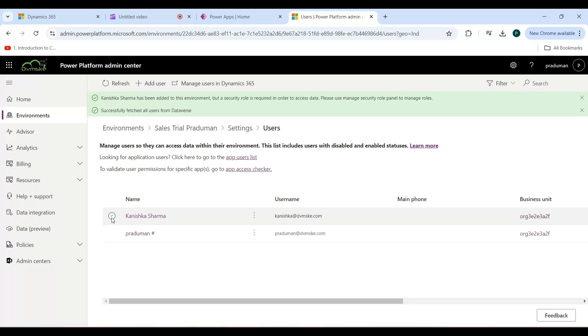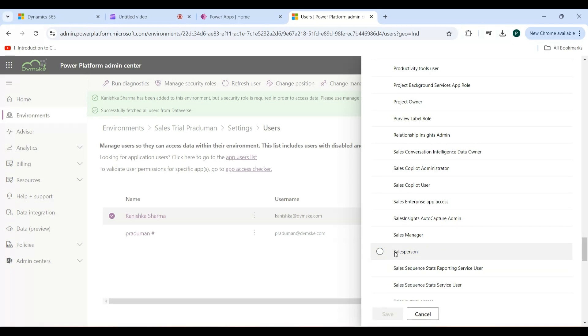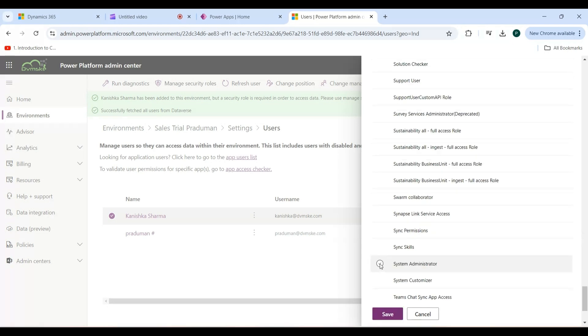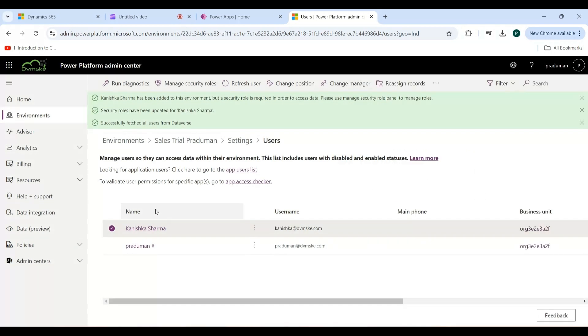I am selecting this user, then click on Manage Security Role. In the pop-up, check the boxes and assign security roles. Scroll down. I am selecting this security role, and now selecting another security role. Then click on the Save button.